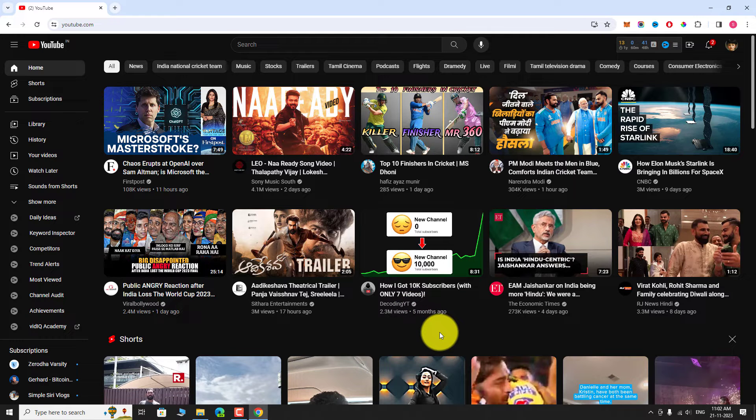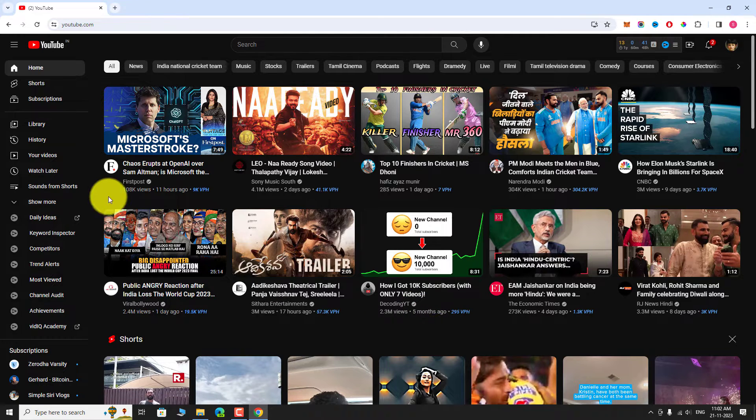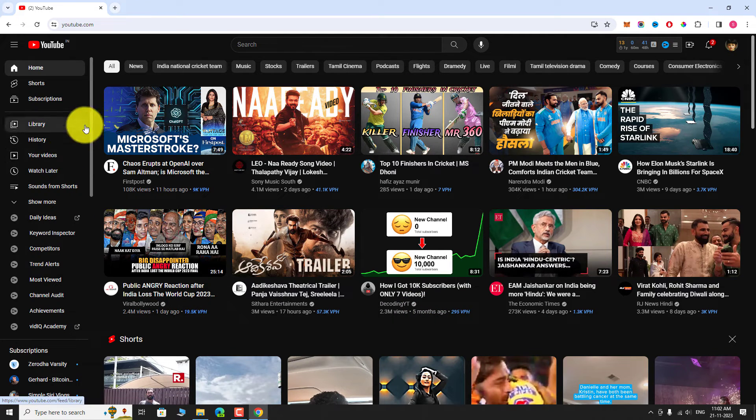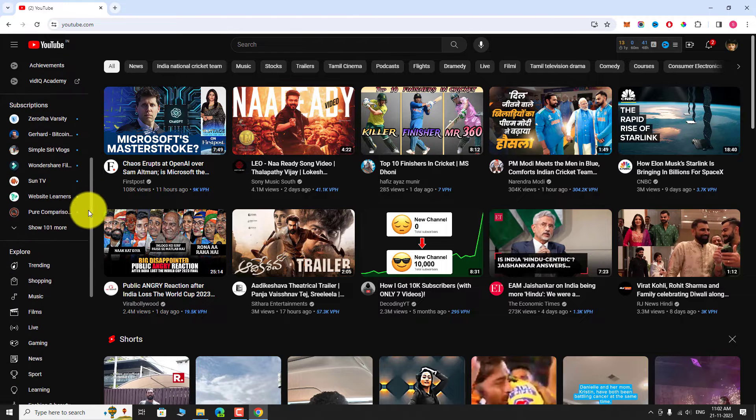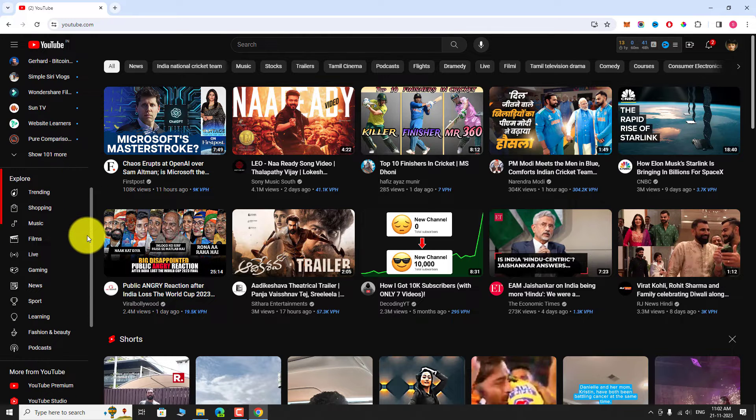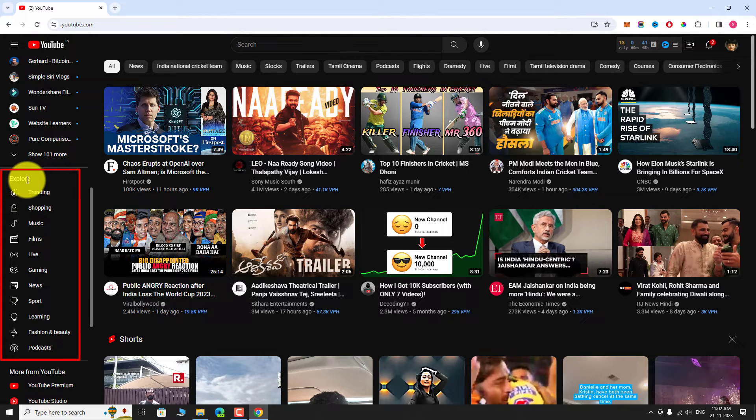In the left sidebar, drag the scroller until you see the Explore section. Under Explore section, click on Trending option.